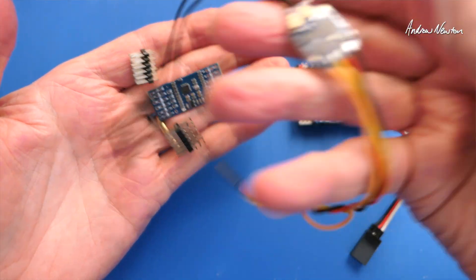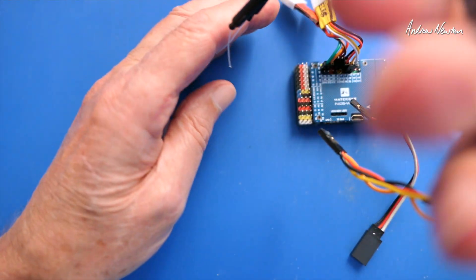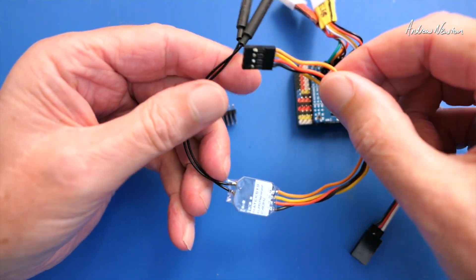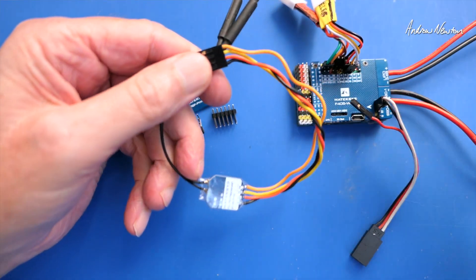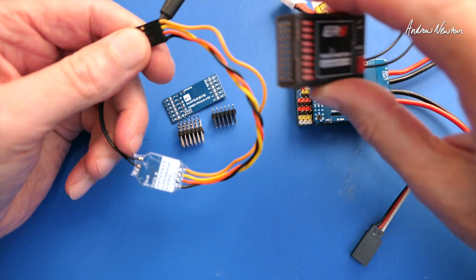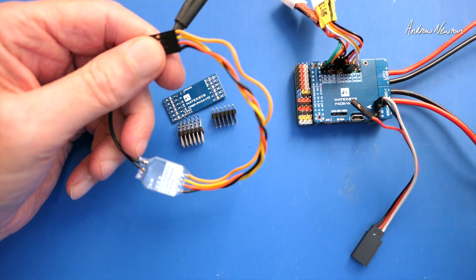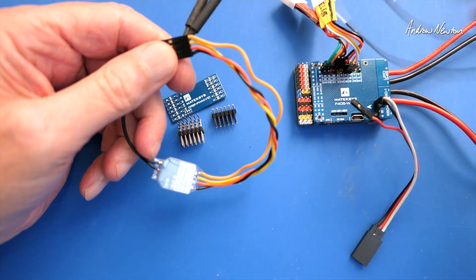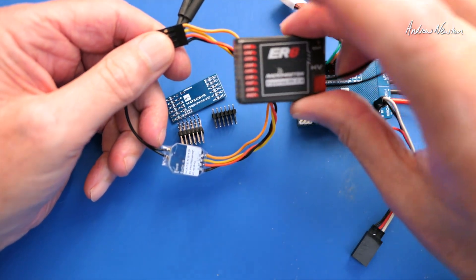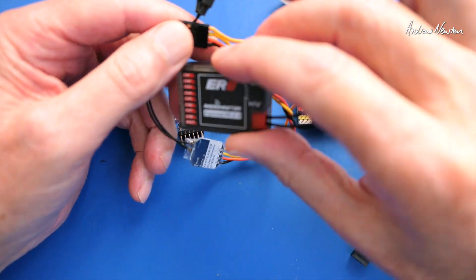Say you have an ExpressLRS serial receiver but you actually want PWM outputs and you're not going to use a flight control board, say it's just for line of sight flying or gliders or something like that.